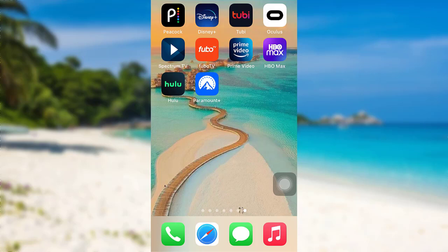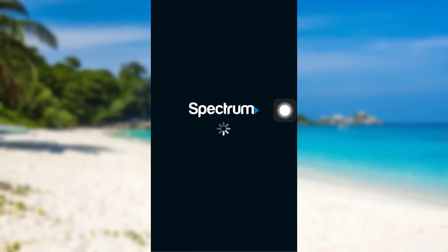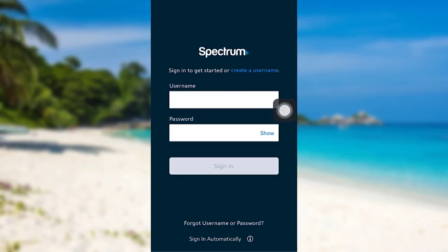First of all, open the app Spectrum TV. The app might take some time to load. Once loaded, tap on the option Forgot Username or Password.